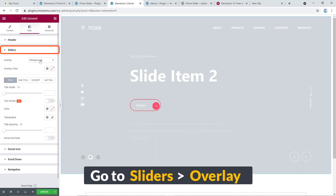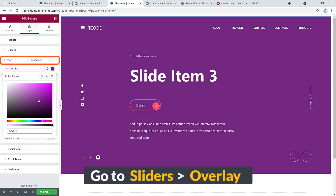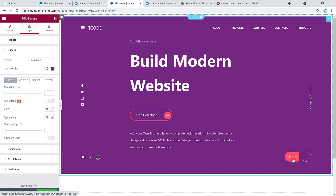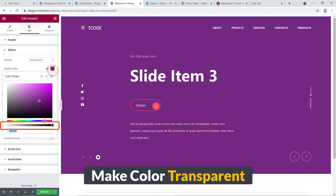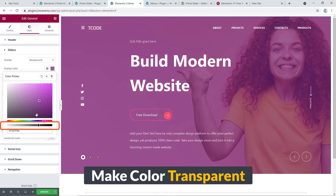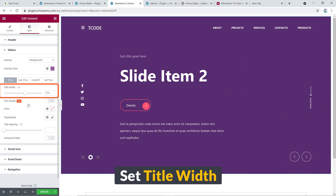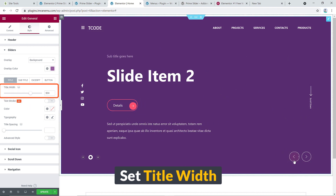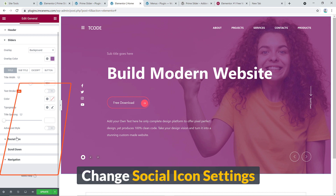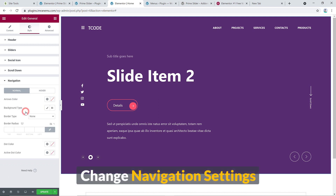For slides you can add a background overlay. Go to the image settings and make the overlay color transparent so you can see the background image through it. You can also increase the title width — for example, for 'Build Modern Website' — and adjust settings for social icons and navigation.